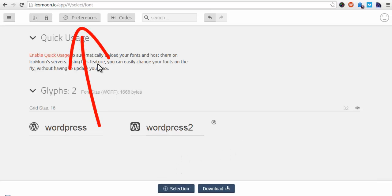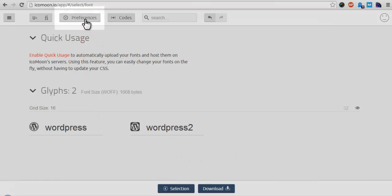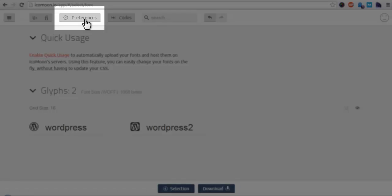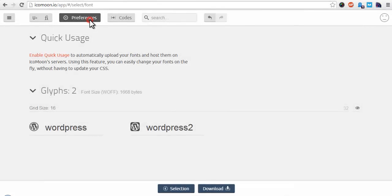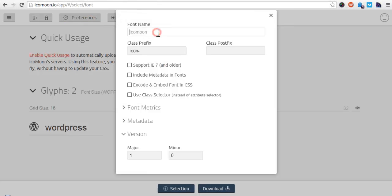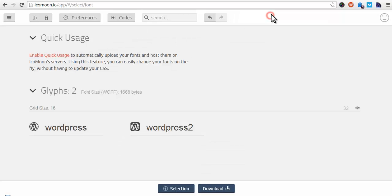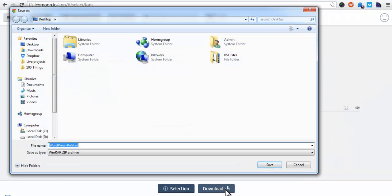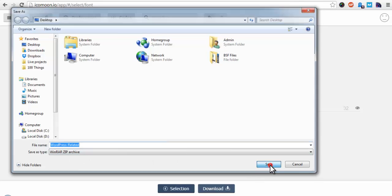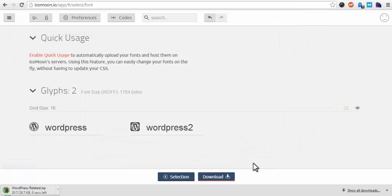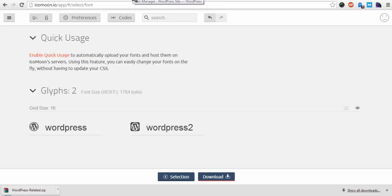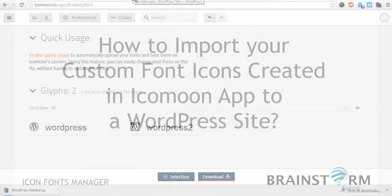And here comes the important part. Clicking on preferences, a unique name has to be given to each individual set of icons you wish to import in WordPress, as a custom name provides a unique CSS class which is required in our Icon Fonts Manager. Once renamed, I will download it. You can see the name WordPress Related, which will get saved in zip format. And now we will see how to import the zip file into my WordPress site.